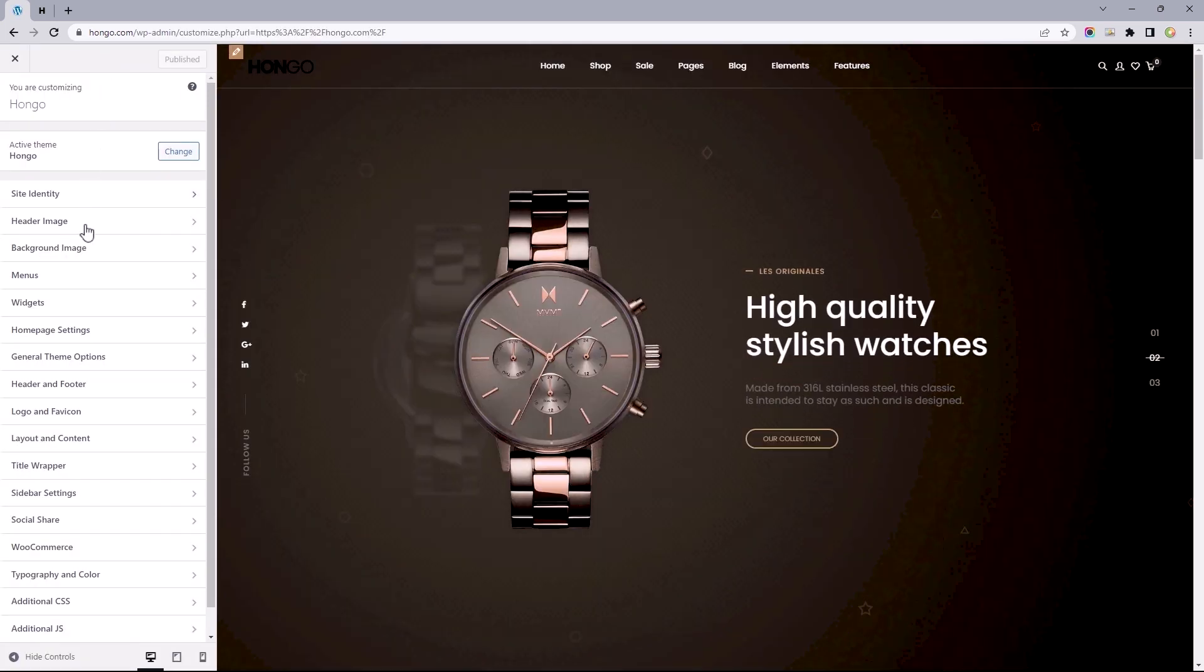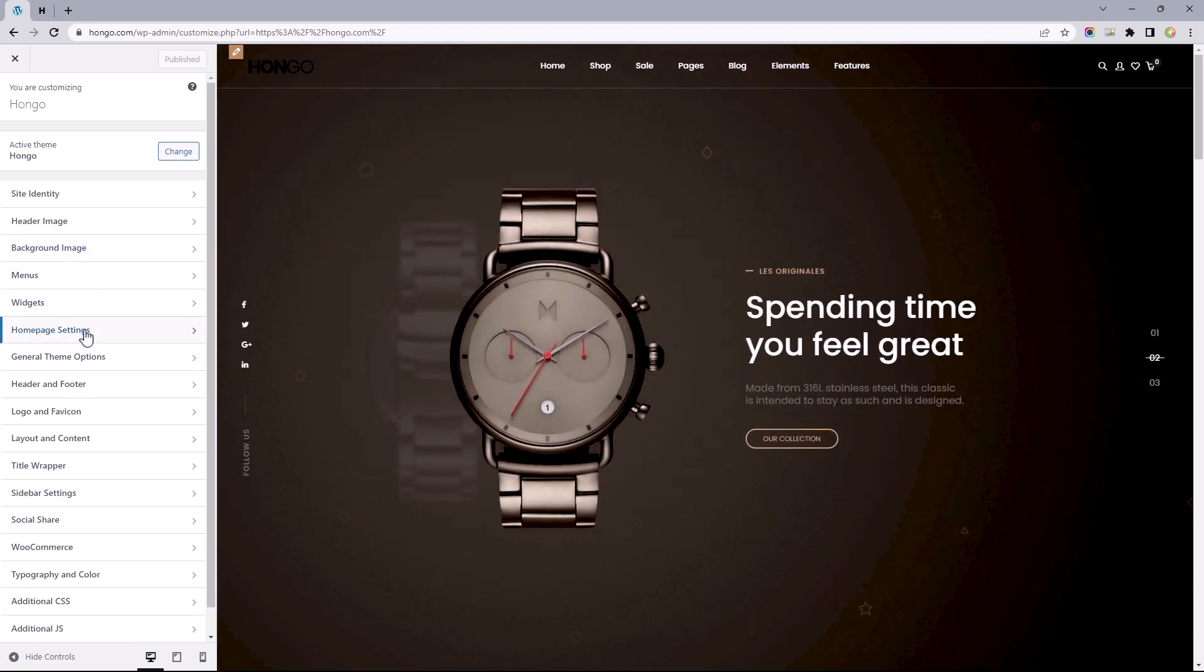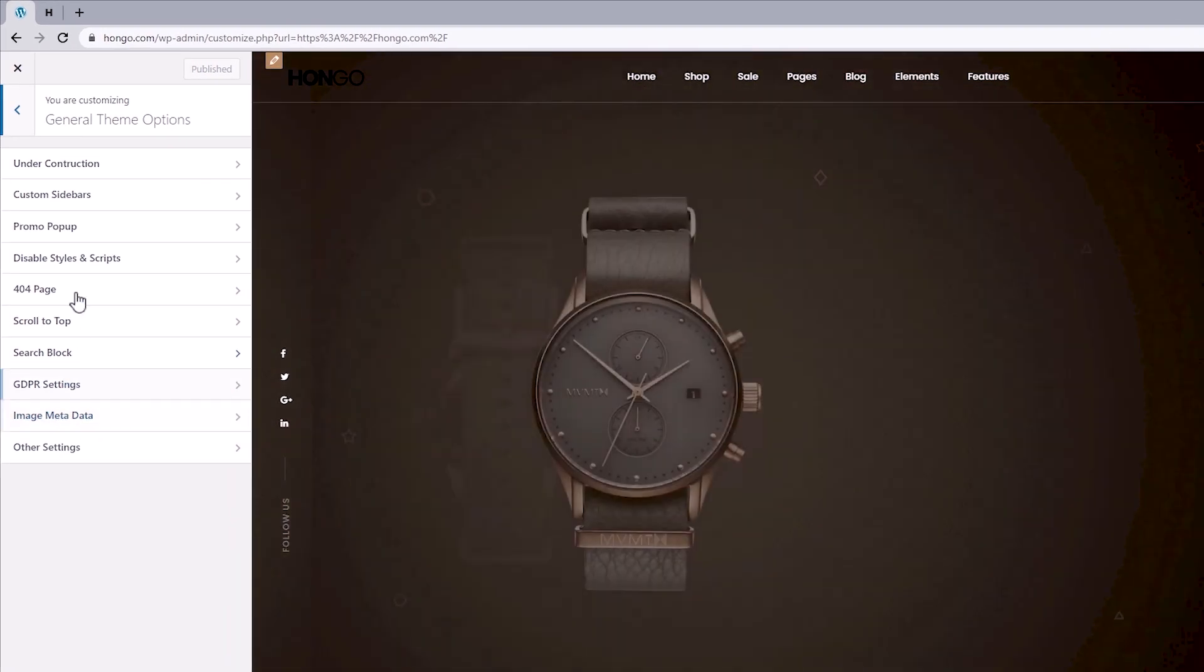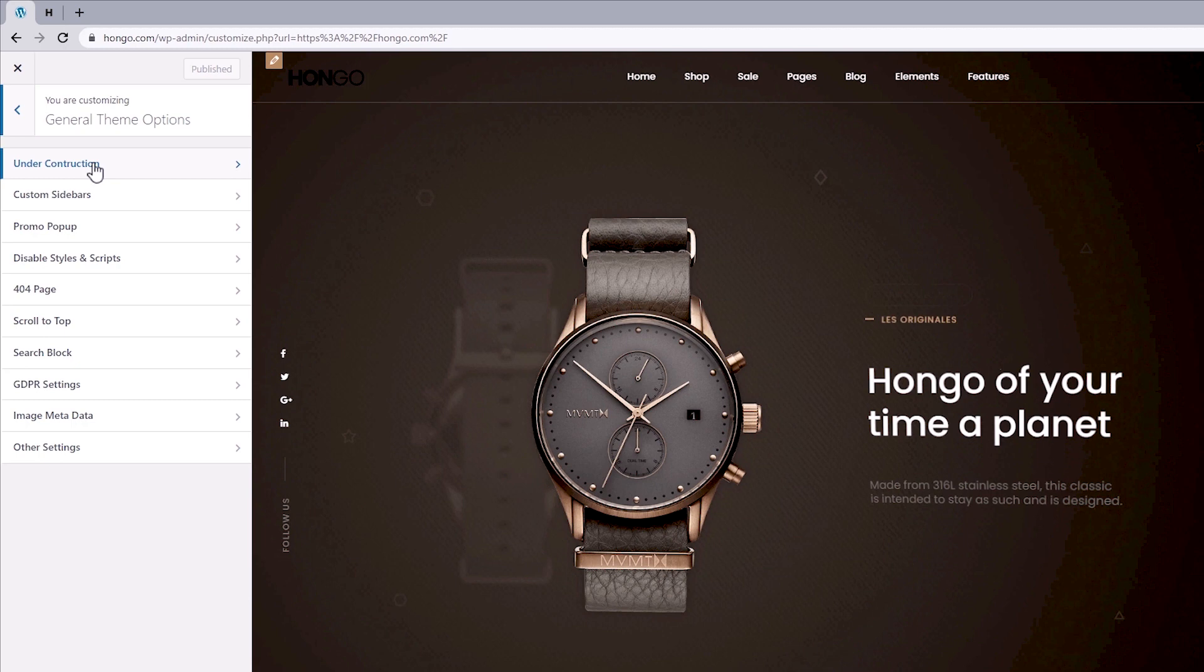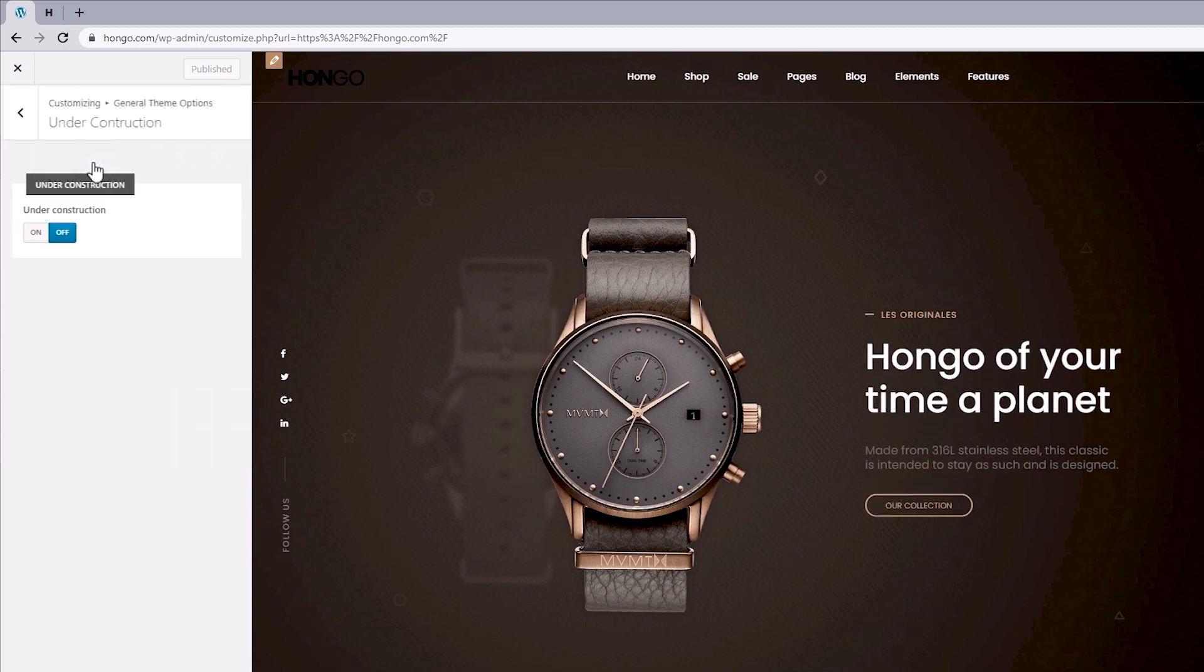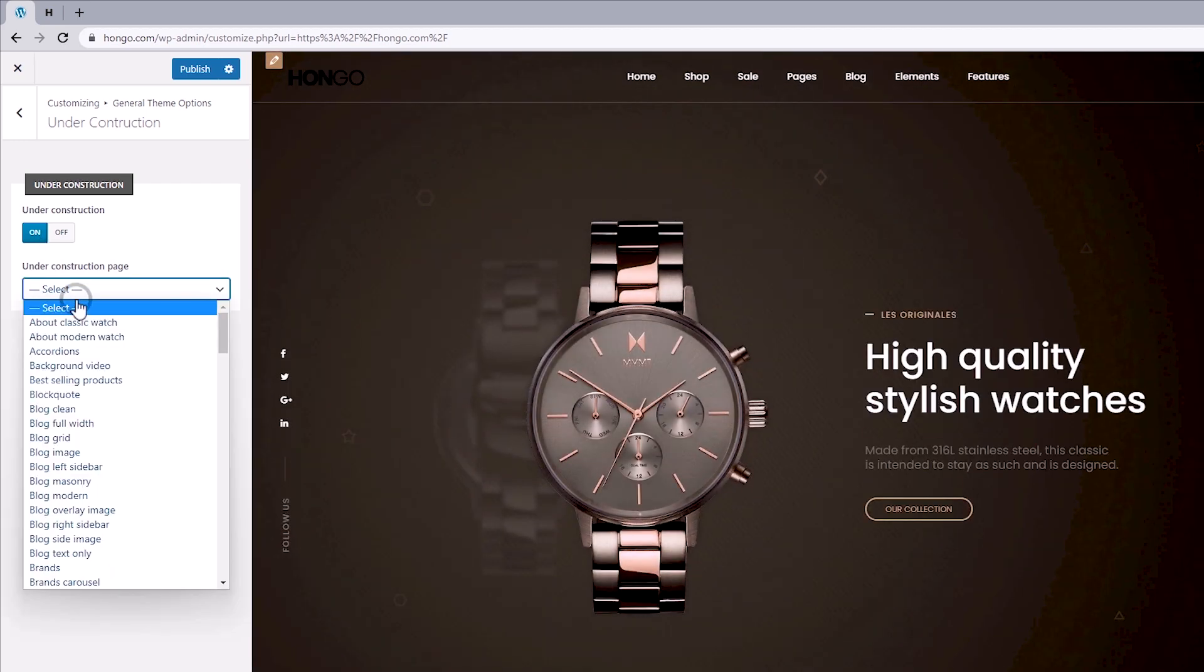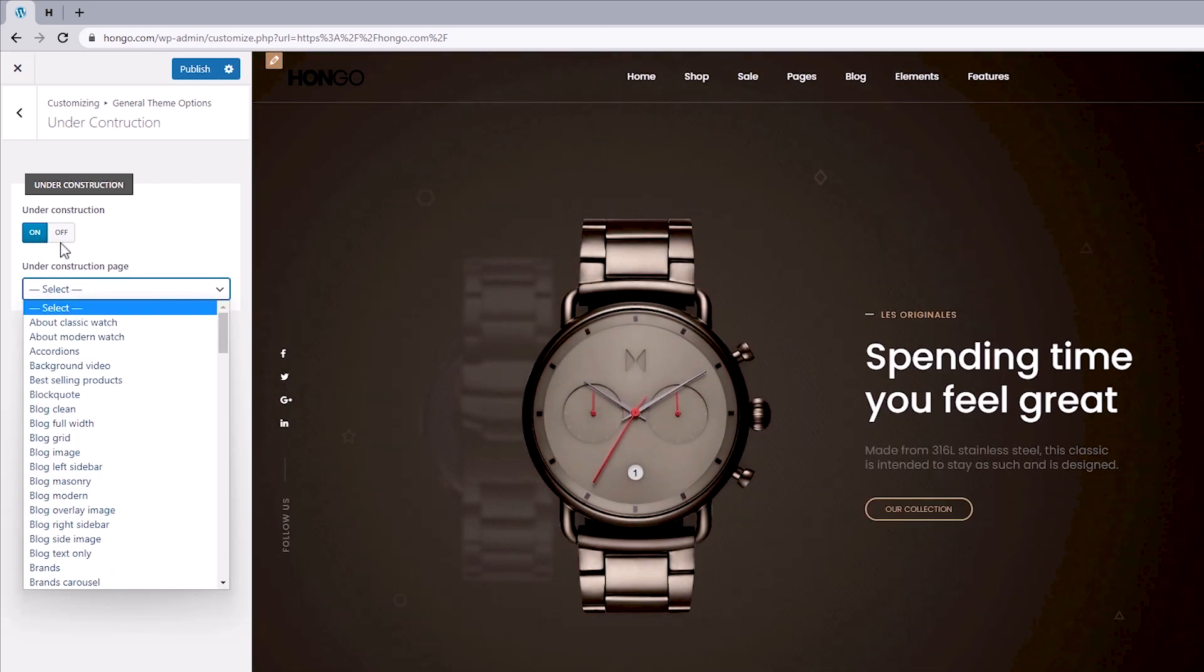Let's take a look at the theme options by opening the Customizer Settings. Getting started, the first six options are pretty common in most basic themes, so I'll skip past those to open the general theme options. At first glance, we can tell this theme controls features most themes rely on third-party plugins for. Starting off is the Under Construction option, which gives us control over an already designed page as the site under construction or maintenance page.